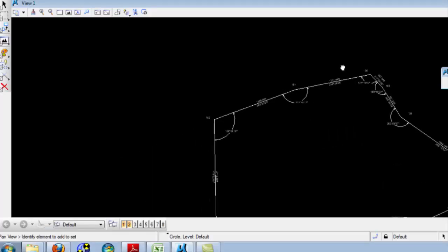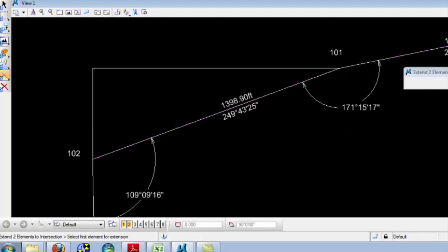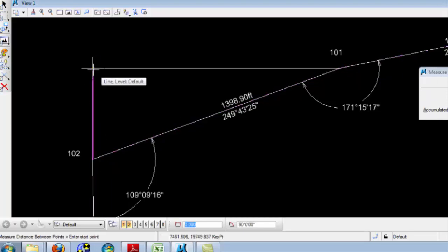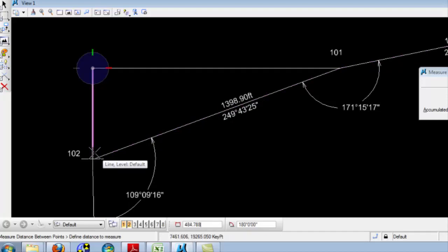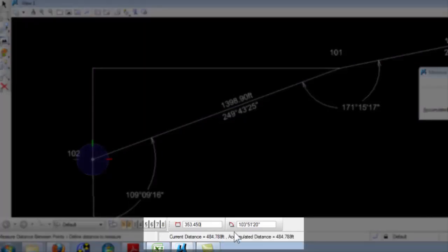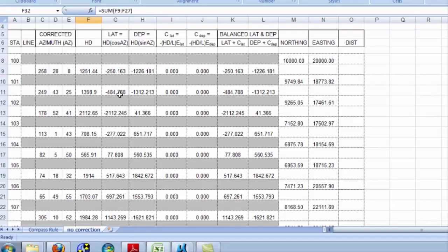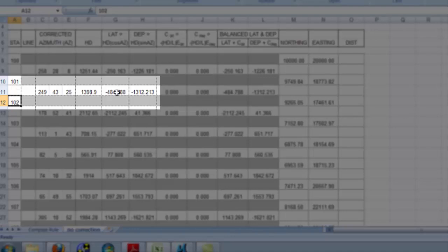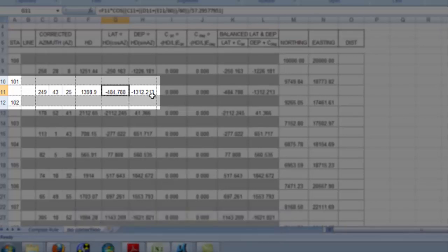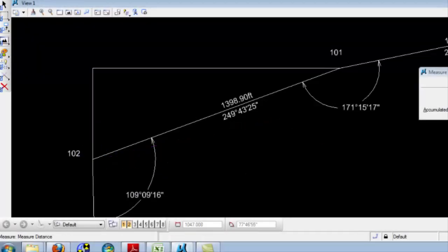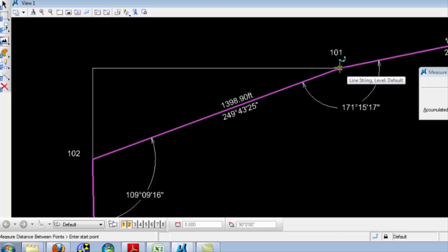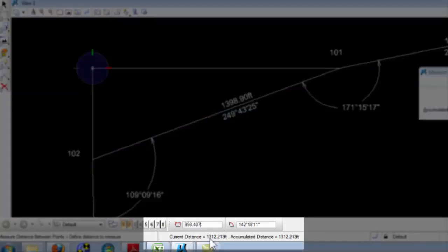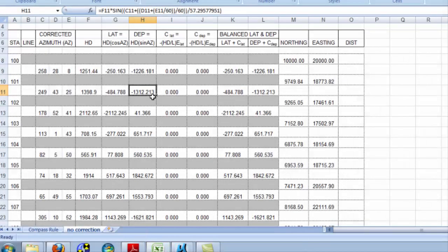Now, let me switch back to my drawing and illustrate that. In fact, I'll tell you what, I'm going to illustrate it here on point 101 to 102. Now, what's my distance? What's my change in northing from 101 to 102? I see that down here on the bottom of my screen it says 484.788. Well, let's see if that corresponds with our traverse. Indeed, from 101 to 102, the latitude, or that is, the change in northing is 484.788. And my change in easting should be 1312.213. Let's check that. The change in easting is, indeed, 1312.213. And that agrees with my computations here.